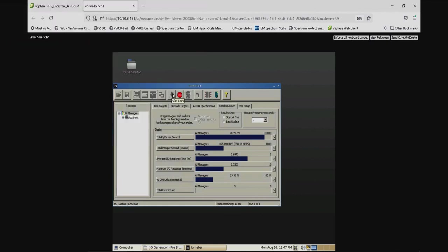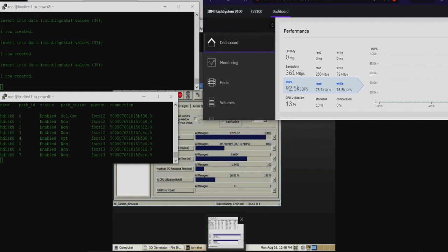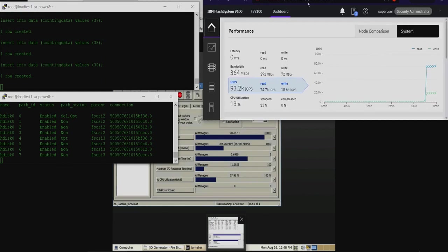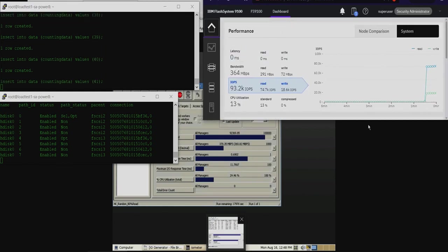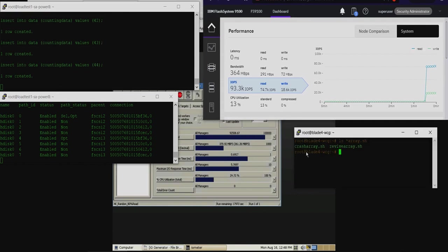I've written a simple script that injects incrementing numbers into the data table using the insert into command. Back to our VMware guest, starting iometer drives about 90,000 IOPS. Pivoting back over to the Flash system UI, it reflects the recent IO workload.